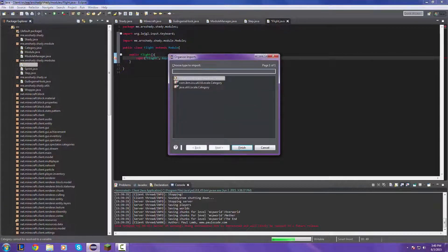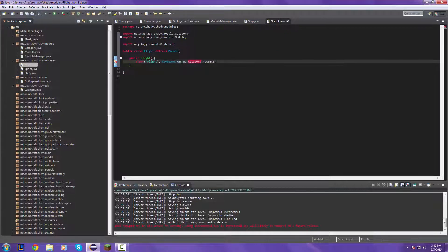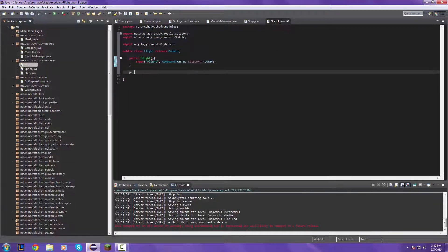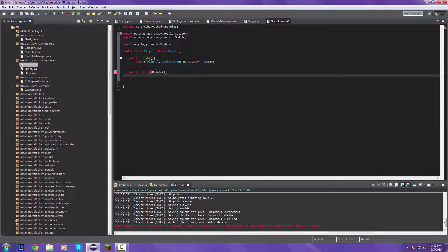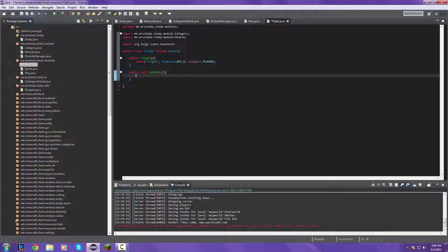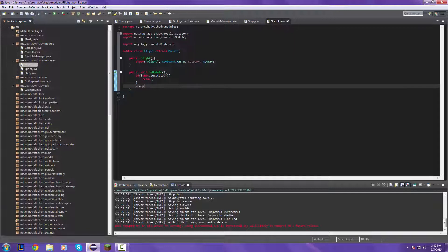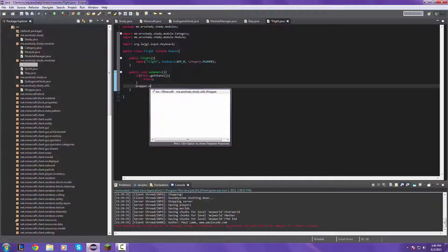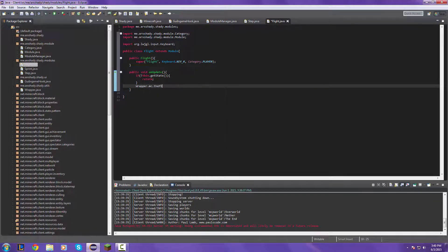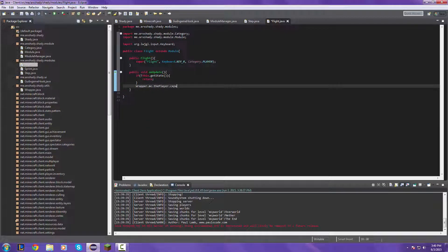Import category. Then after that, I do believe it is: if the opposite of this dot get state, return, wrapper MC dot player dot capability dot flying equal...